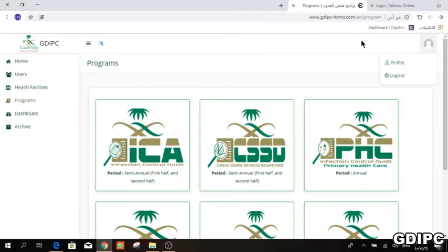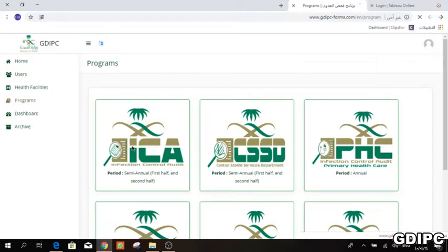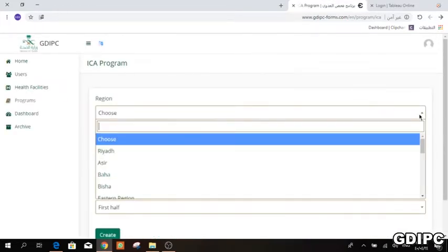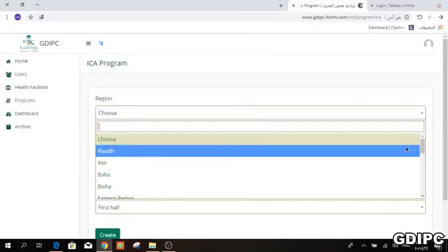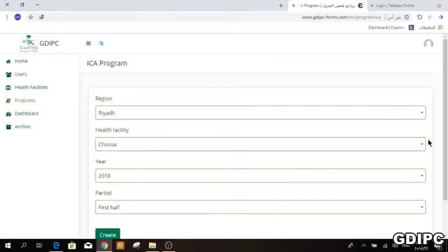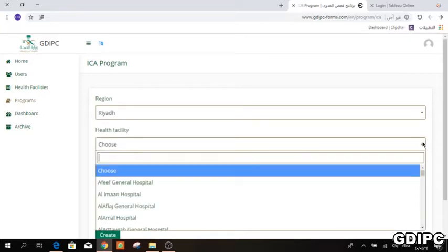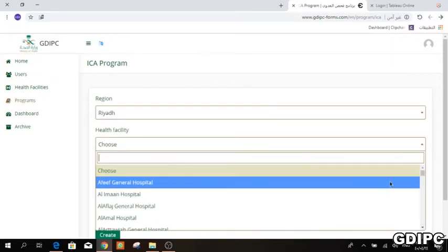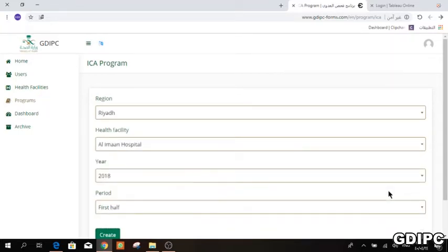If you forgot your password, just press 'forgot password' and a reset link will be sent to your email. Go to Programs and then press the icon. It will take you to your region by default.